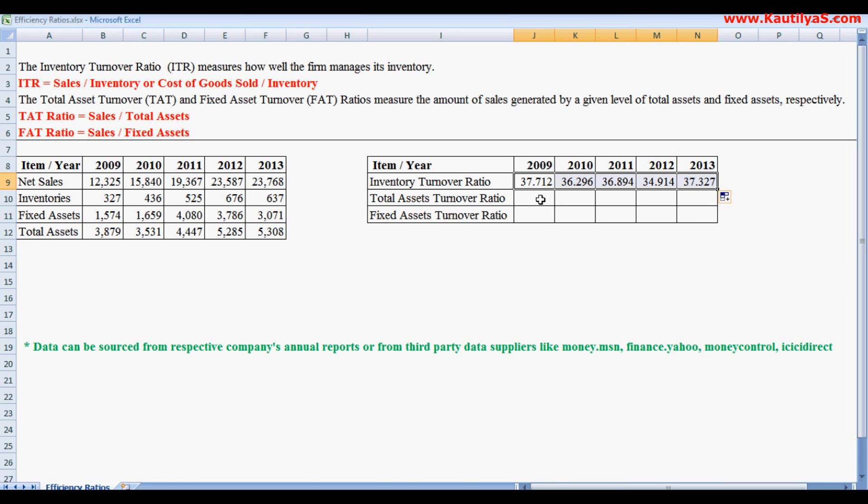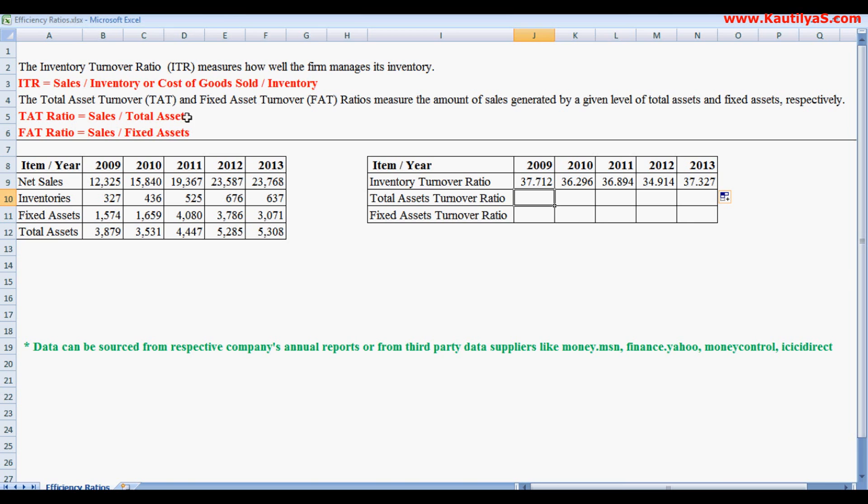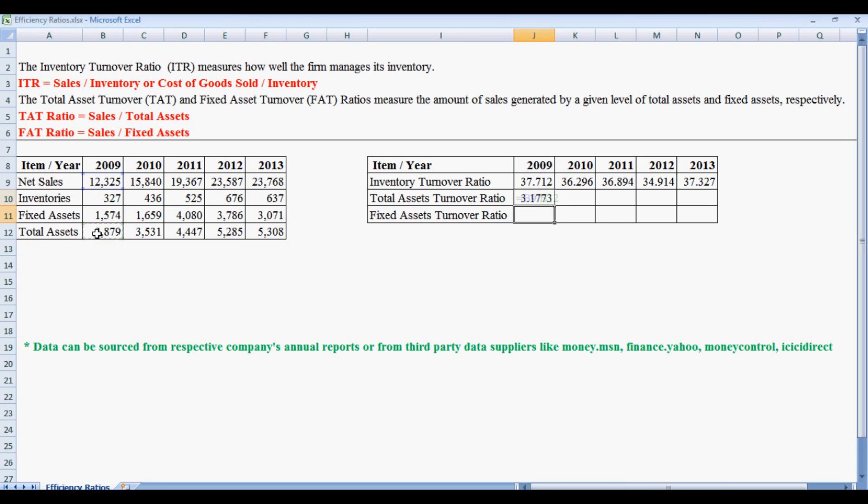Next we see total assets turnover ratio. Total assets turnover ratio equals sales divided by total assets. So this equals net sales divided by total assets, which is 3.173. That means the company was able to generate revenues three times its assets.